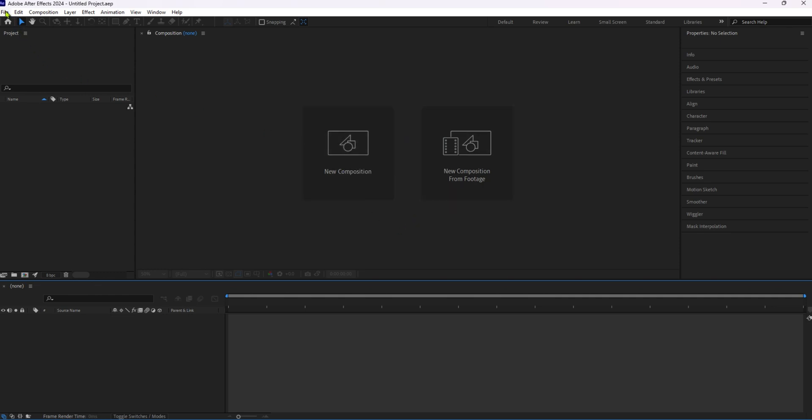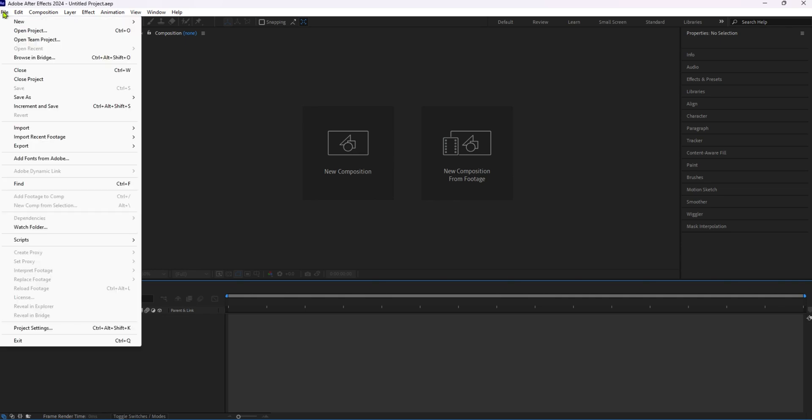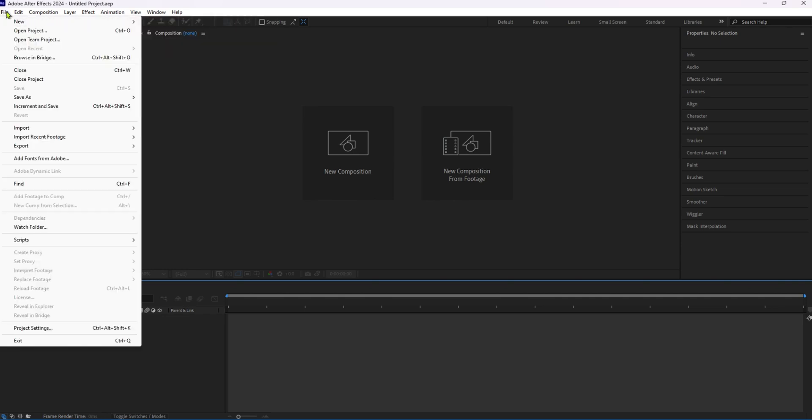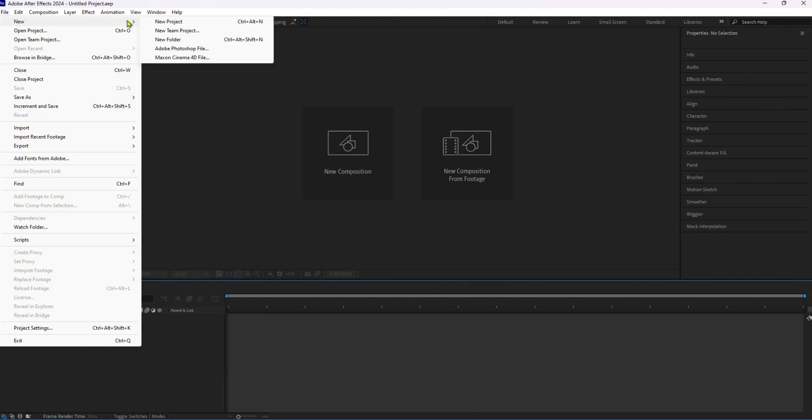First things first, open After Effects and create a new project. To do this, go to file and click on new project.